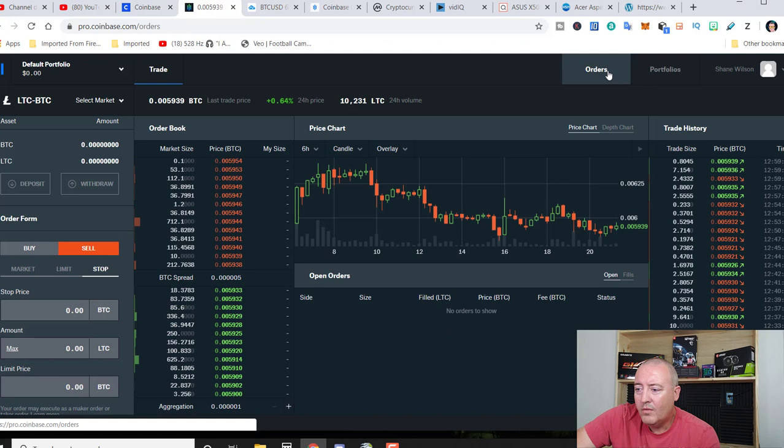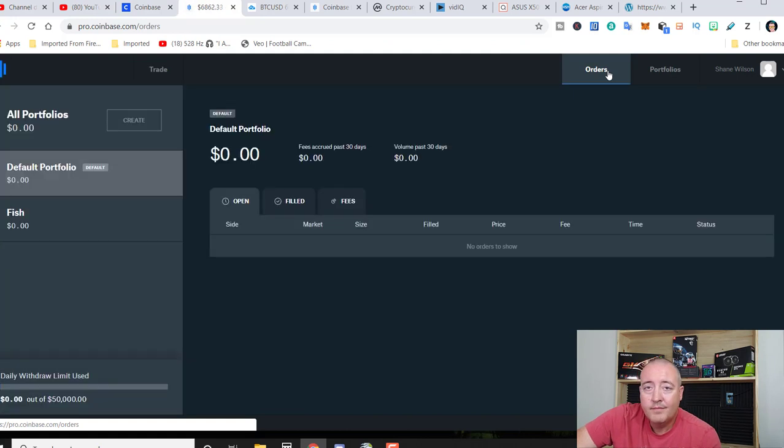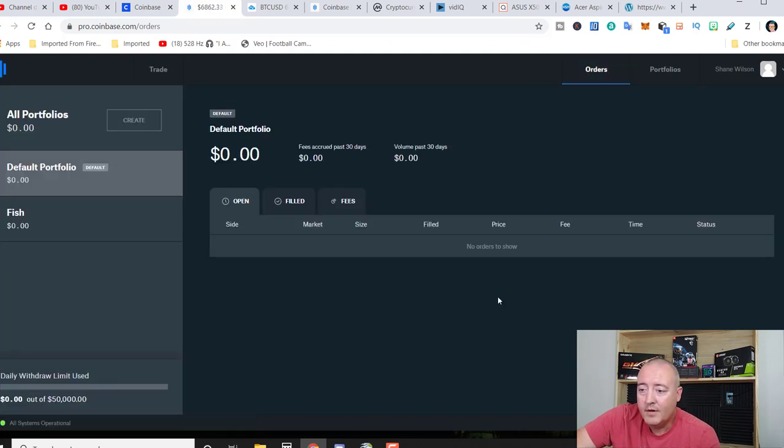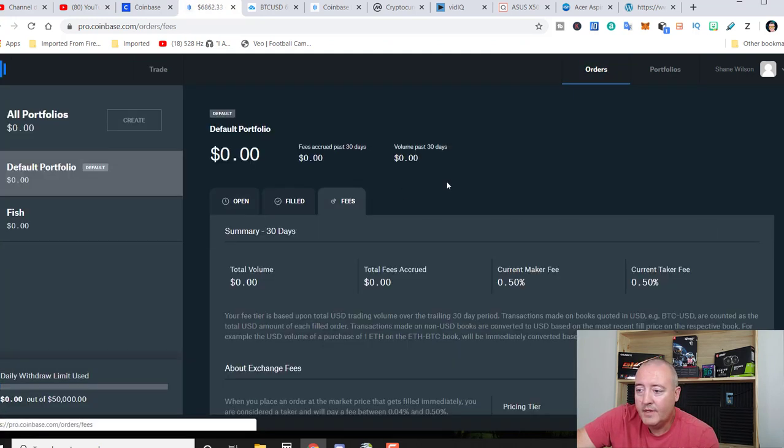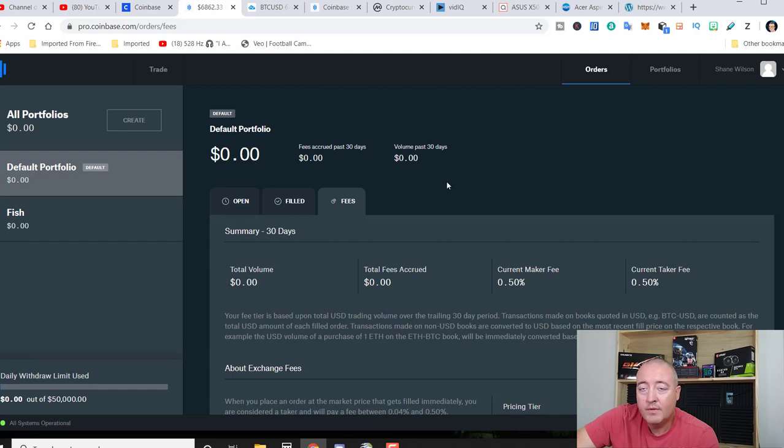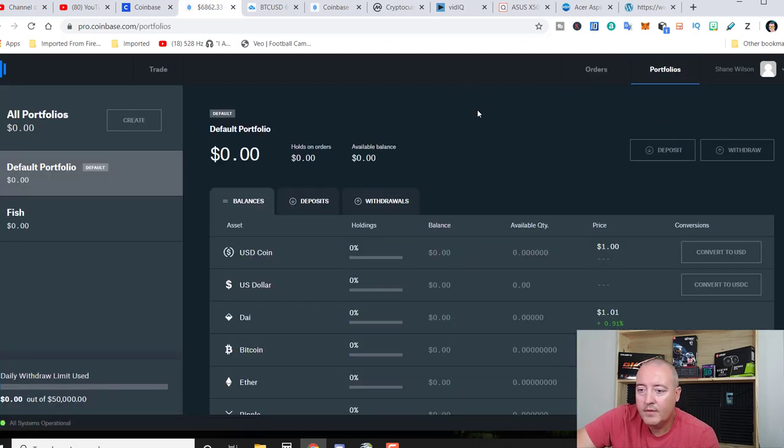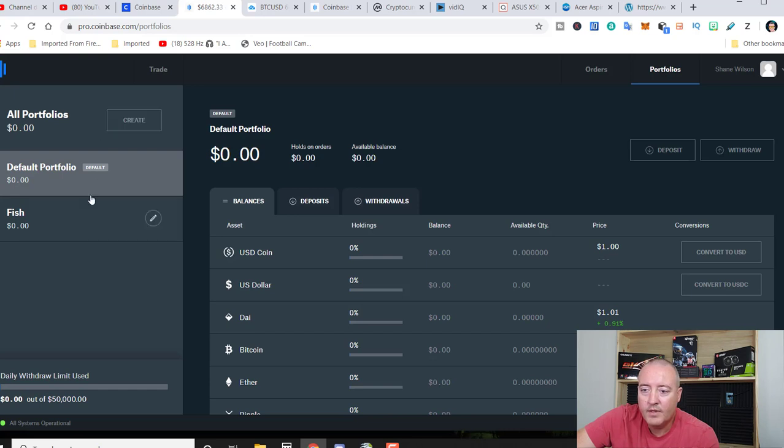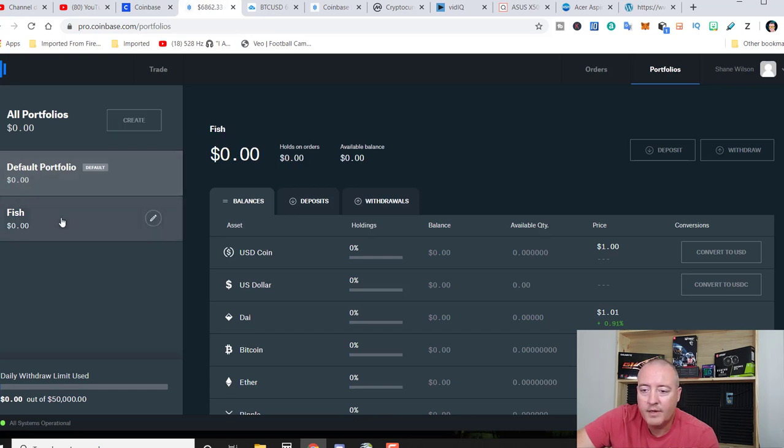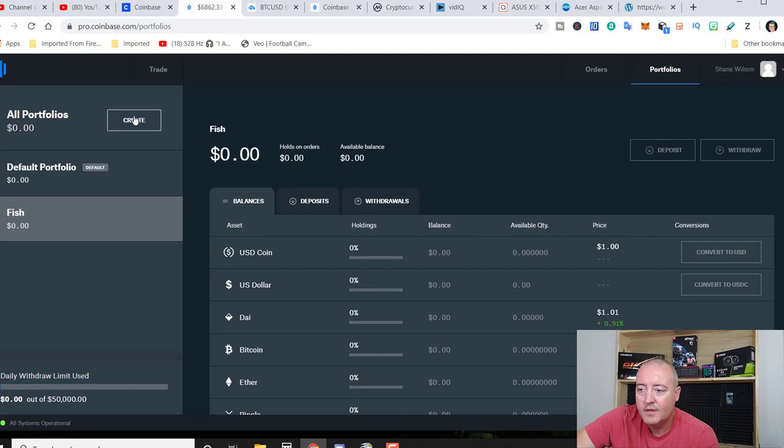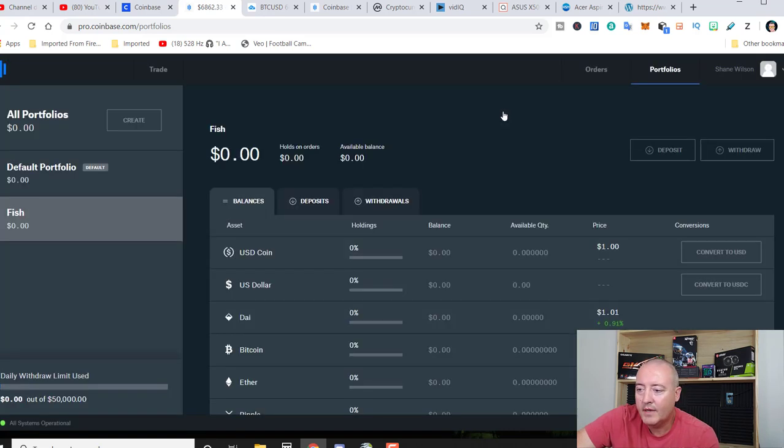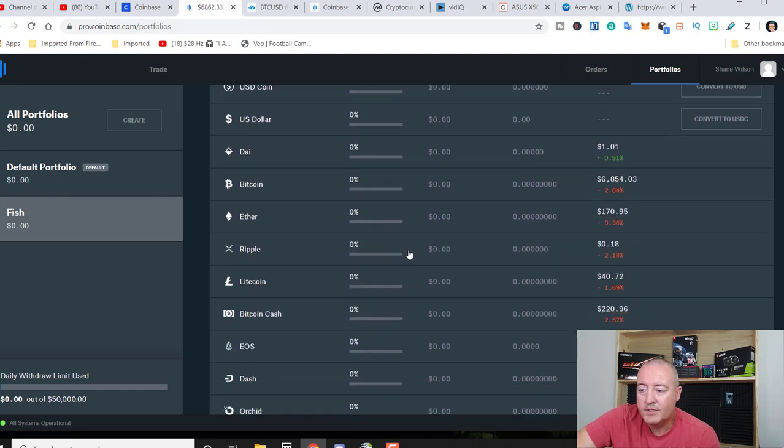So over here on orders, pretty much a no brainer. Just your current orders, open, filled and fees associated with whatever orders that you had. Portfolio. This is where you can set up your own portfolios. You get one default portfolio and then I just created one called Fish. All you'd have to do is go ahead and click create, have your own nickname and you'd be good to go on that.